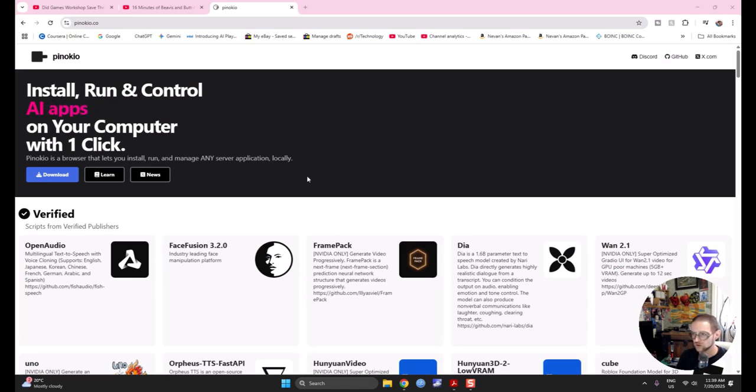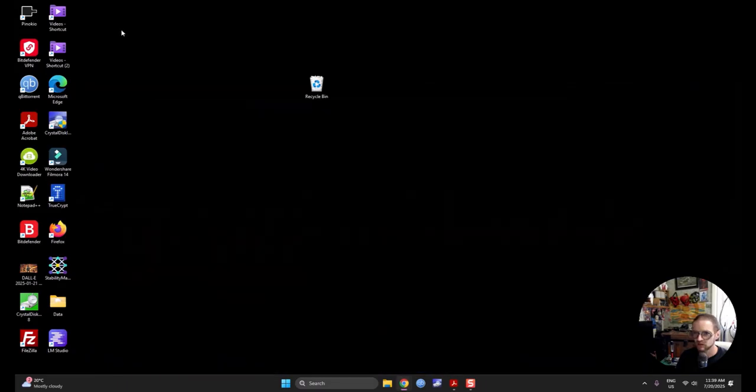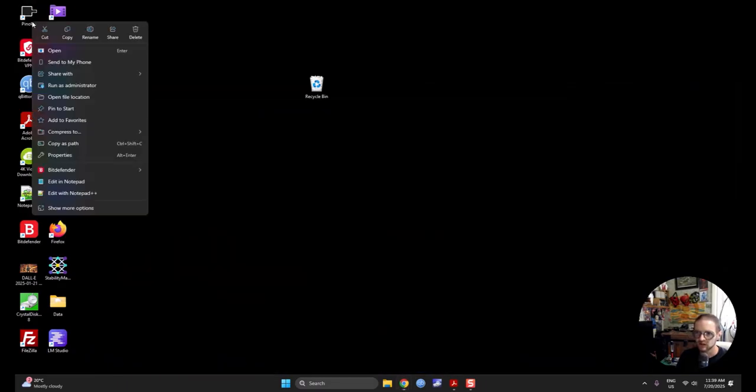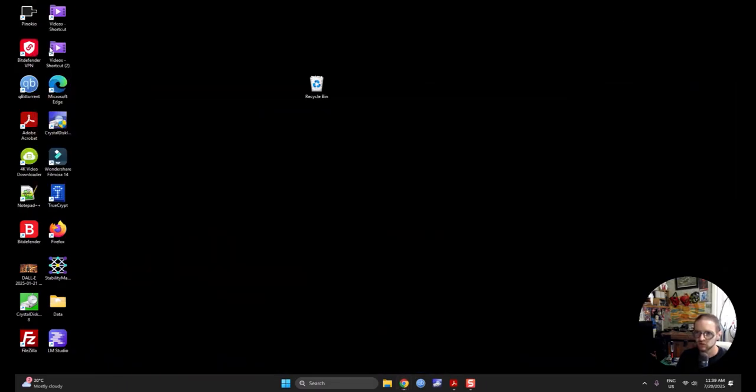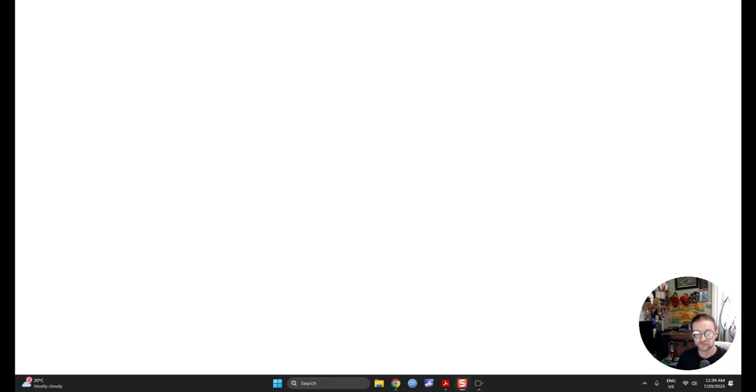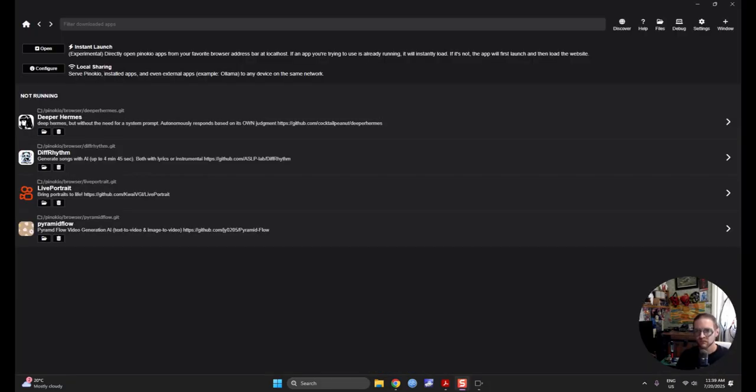Pinocchio.co. Download this thing, save it in the particular spot you want to. I already got it downloaded and installed. And what we're going to do is we're going to run it here and then I'm going to show you the easy way to install stable diffusion with it. So, I got it open here.